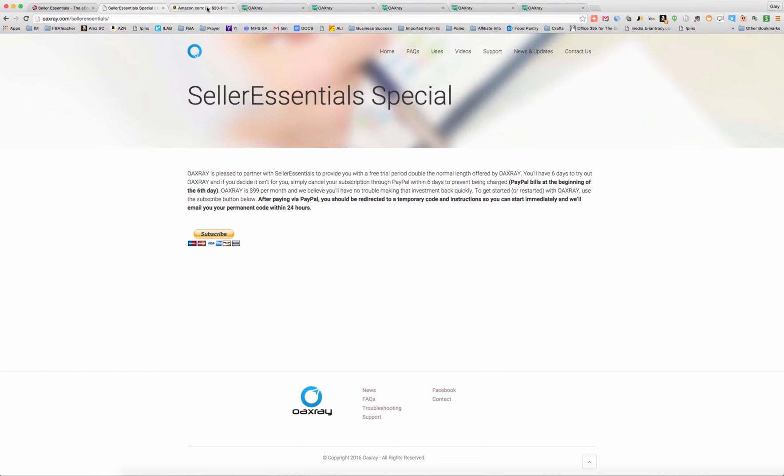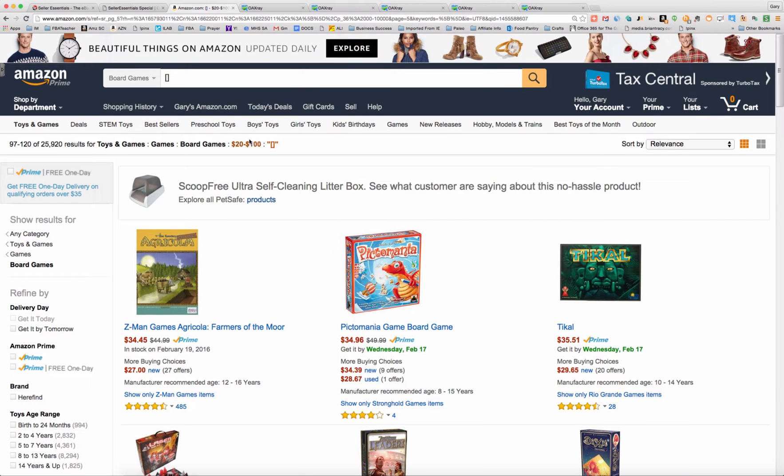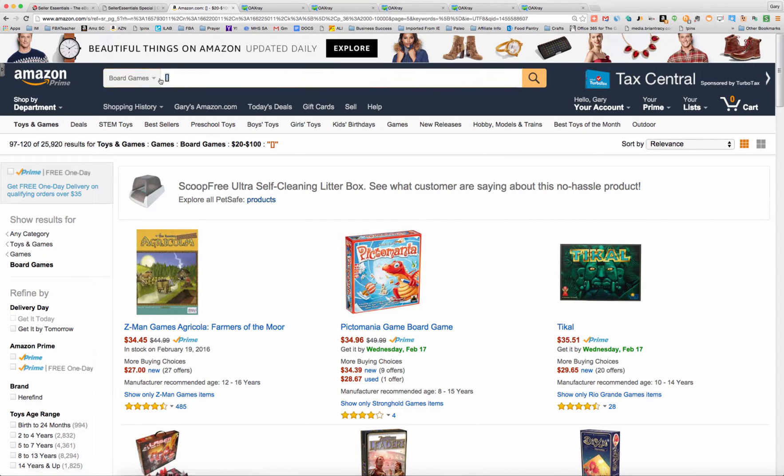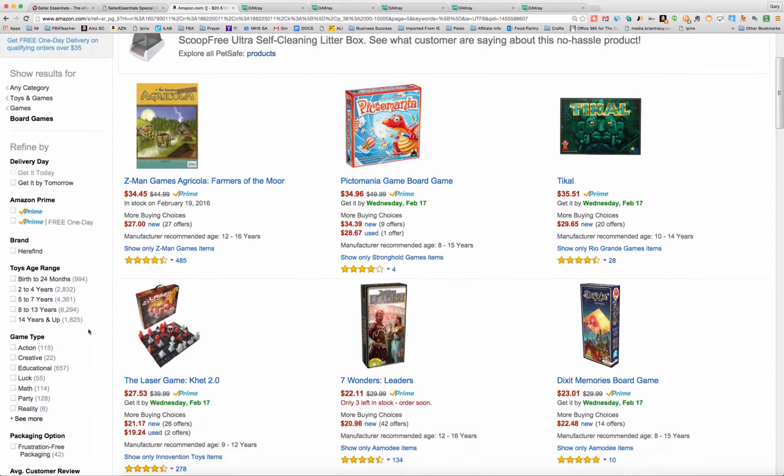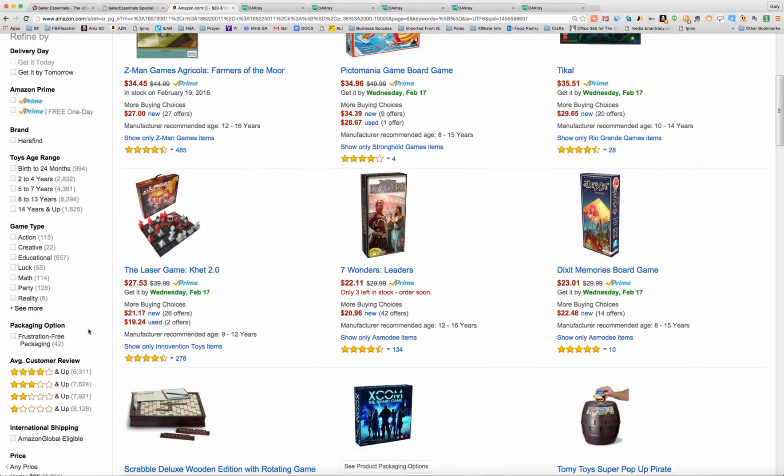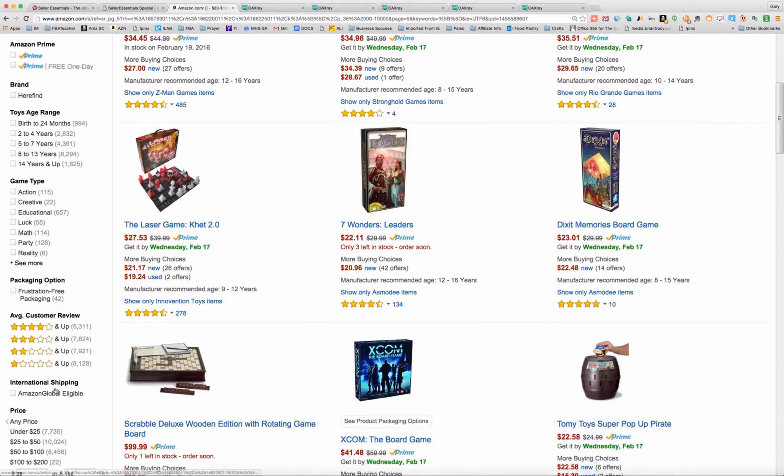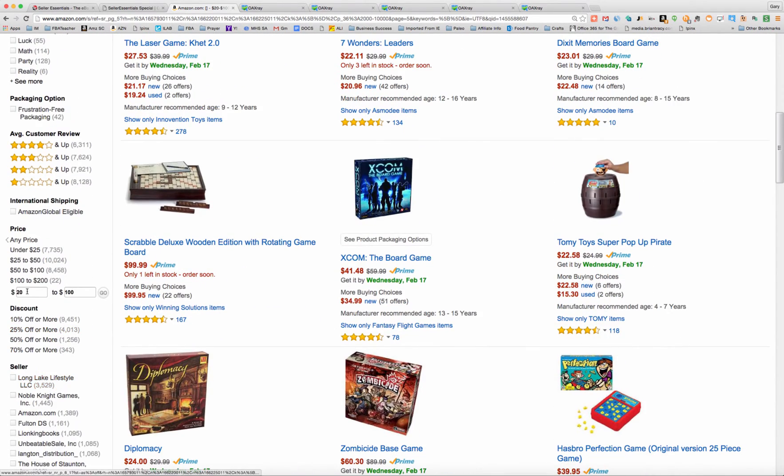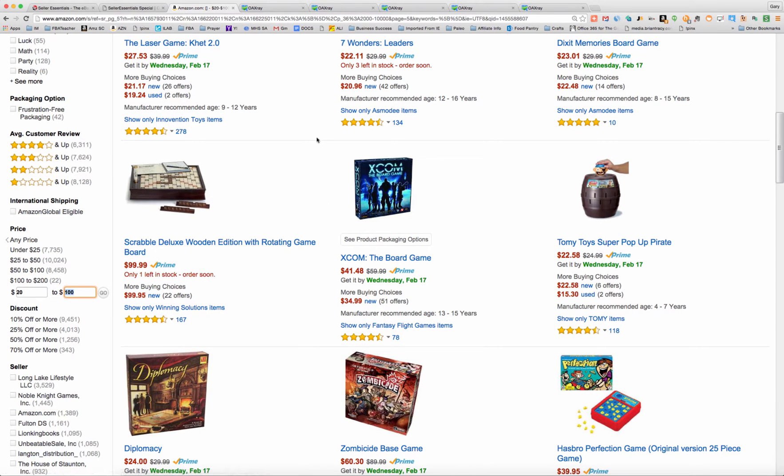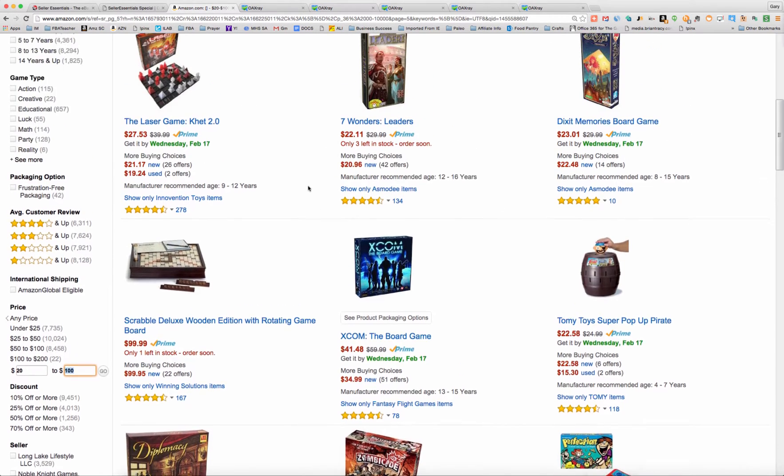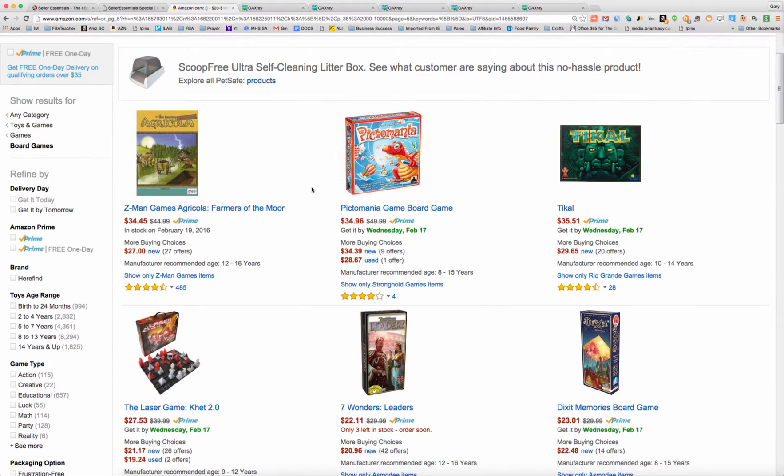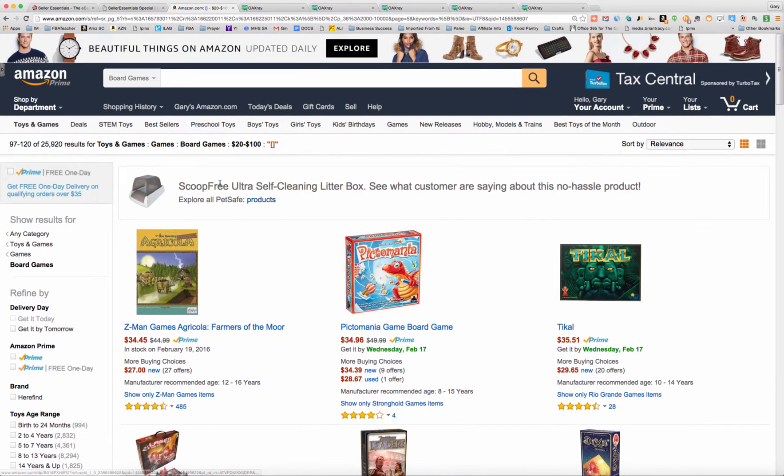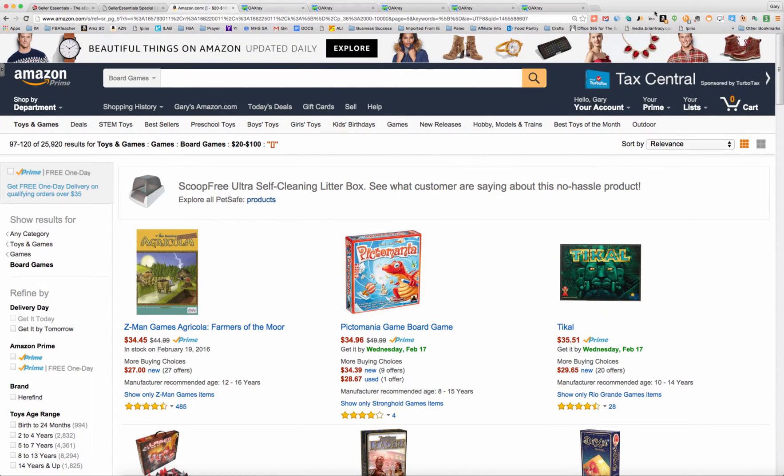So let's see what I did here. I just went to Amazon, searched for board games, and did a little bit of a filter. I went down here and did a filter between $20 and $100. I'm not interested in the $10 board games or the $15 board games. I want something at least $20.